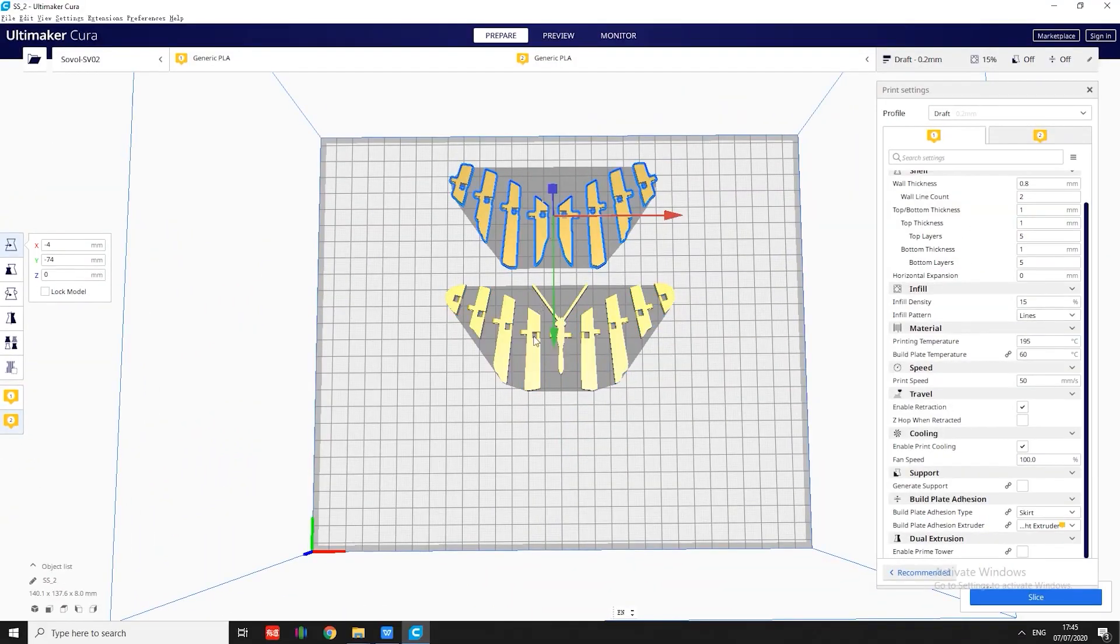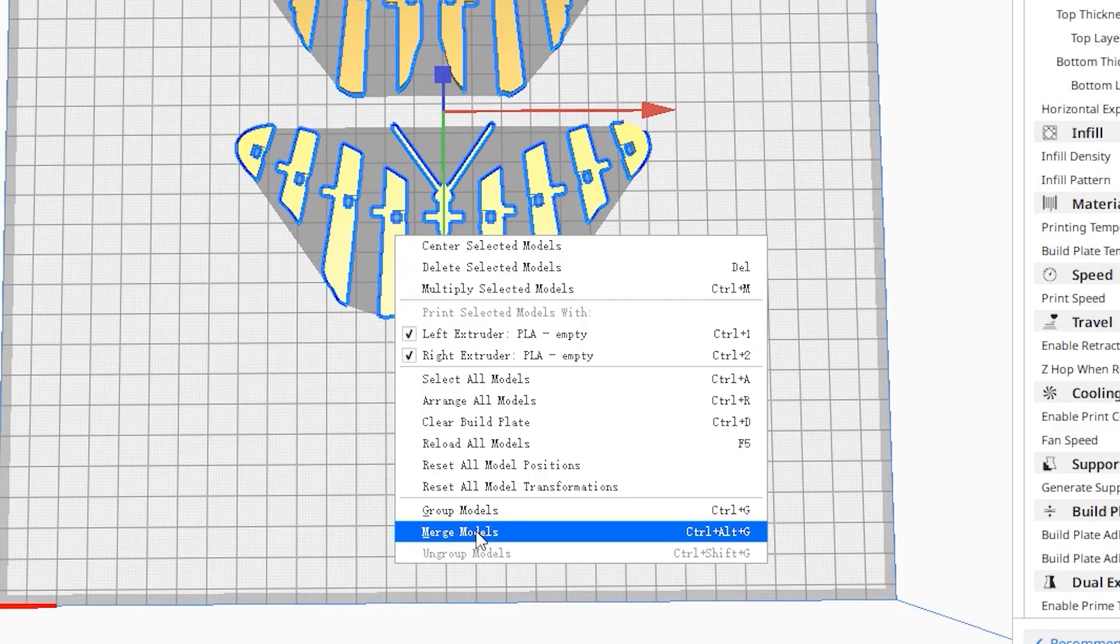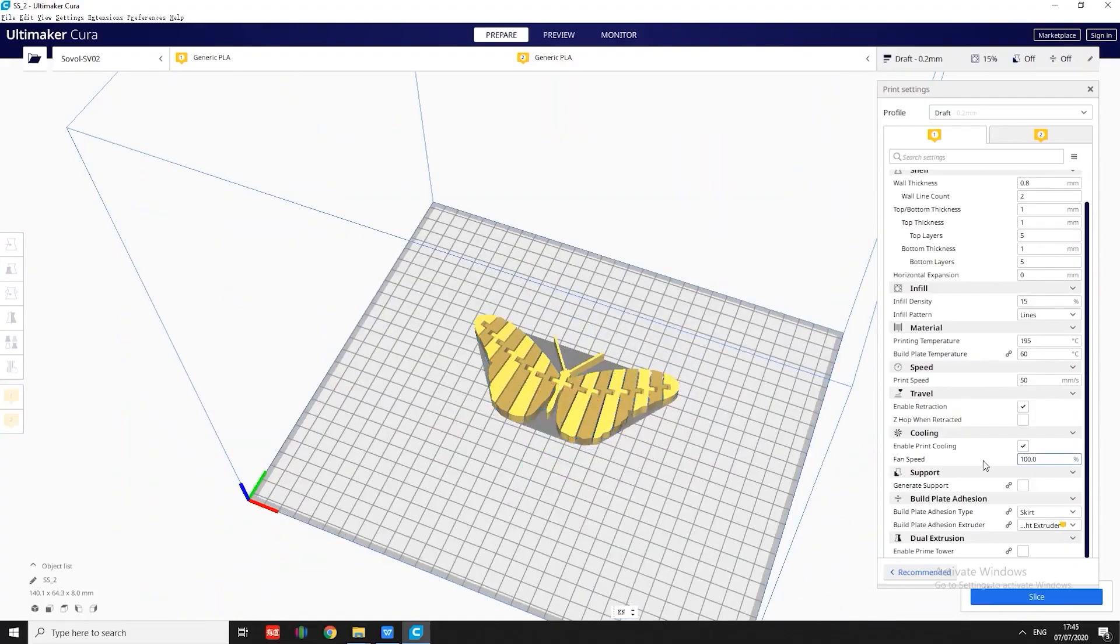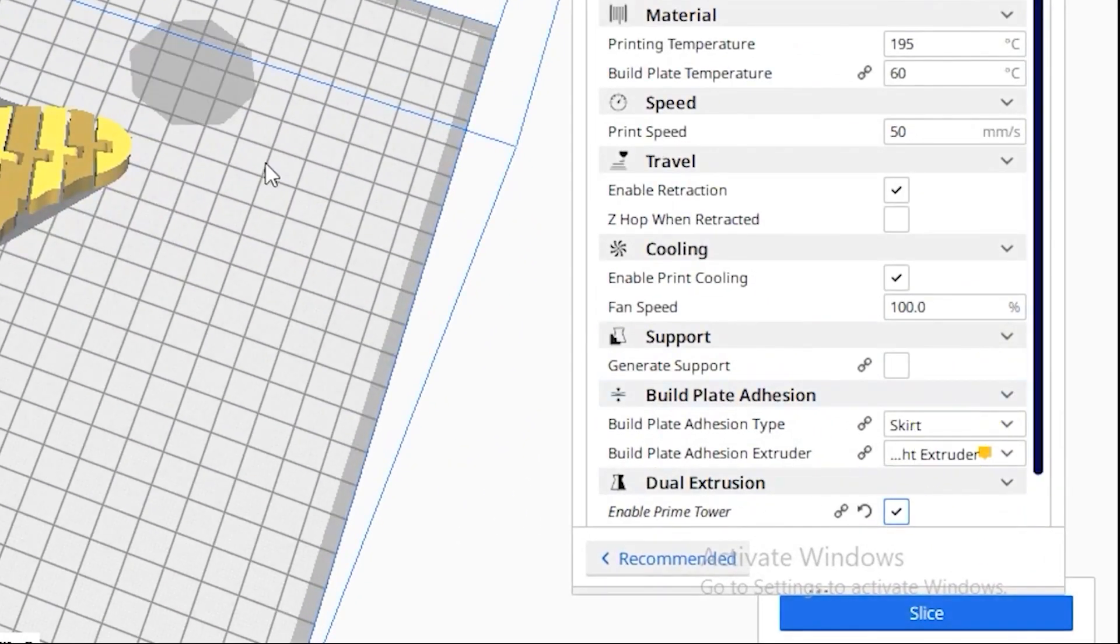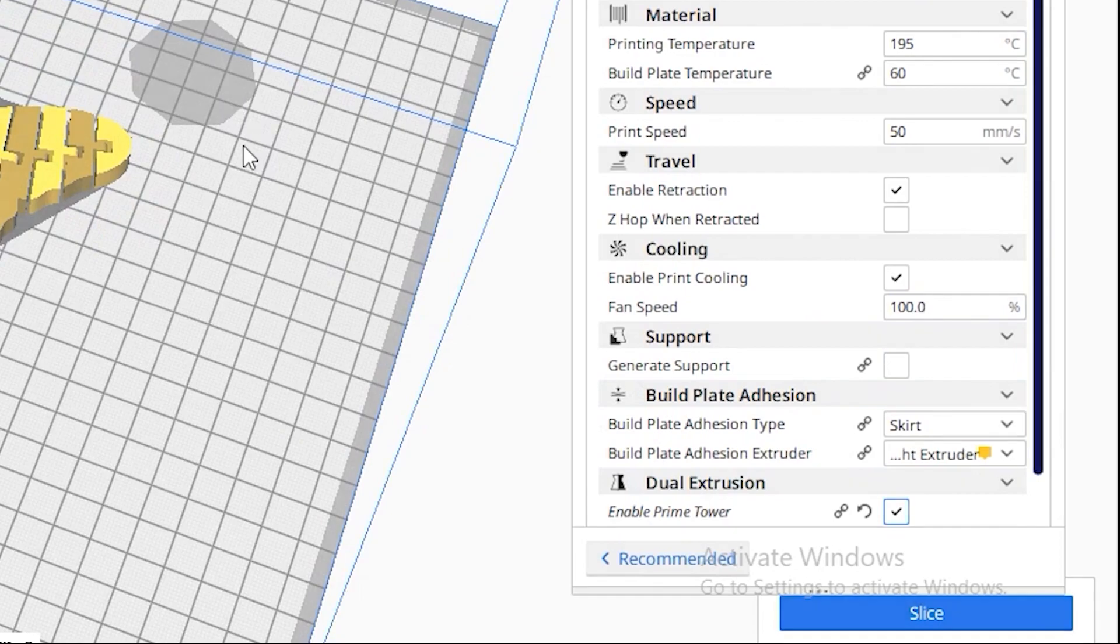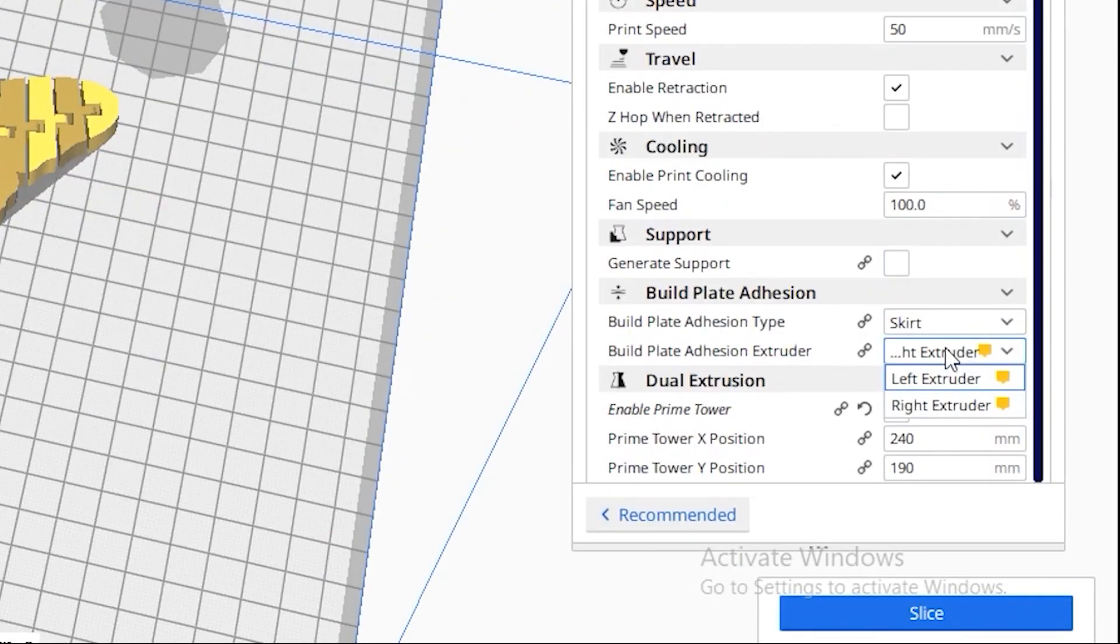Okay, select all models, right-click, merge models. The next step is to enable prime tower. Because this is a different color model, we need to enable prime tower for the printer to purge and switch different colors in the purge block.